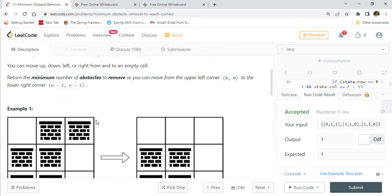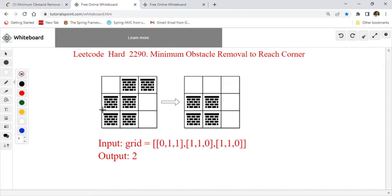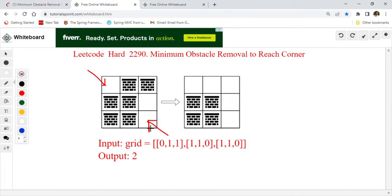Let me explain this on the whiteboarding session. In the first example, we are standing at the upper-left cell and want to reach the lower-right cell. The black cells are obstacles that we can remove. There are a couple of ways to reach the destination. For example, going one path you'd remove three obstacles, or going another path you only remove two obstacles. The minimum number of obstacles you can remove to reach the target is two.